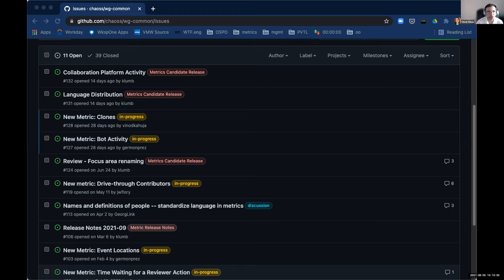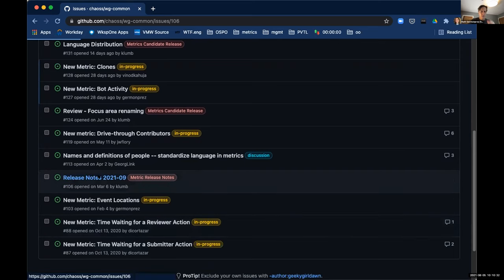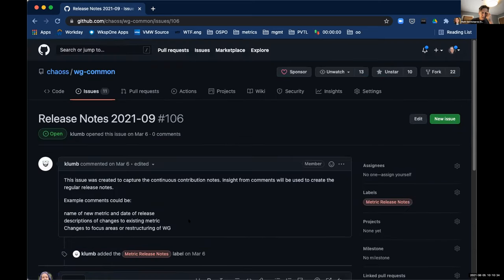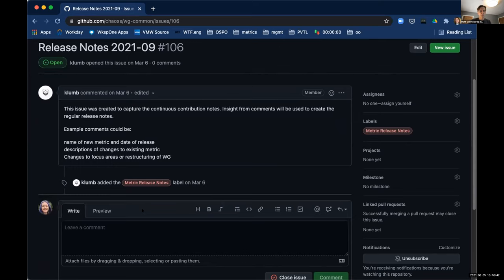One more question on the three release metrics: have all three been requested in the translation repo for translation? We're kind of sorting this process out right now. Don, could you click on release notes 106? We should add the new metrics - the three that are going to be released.